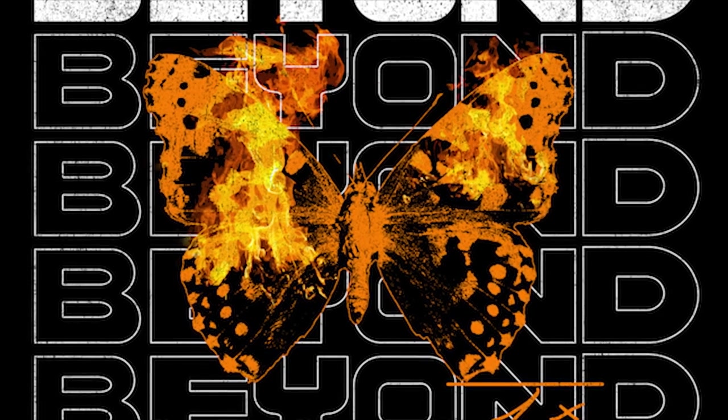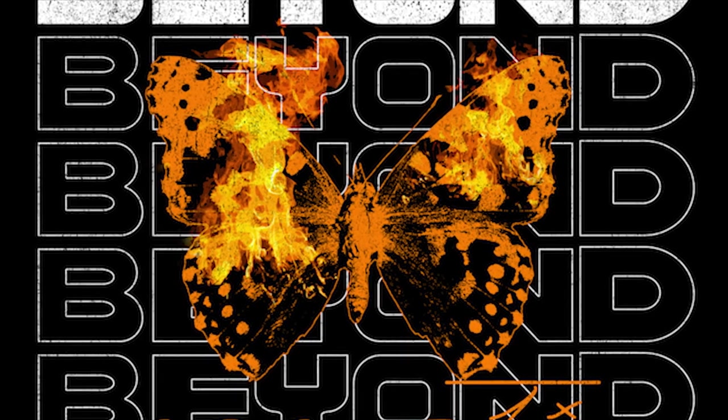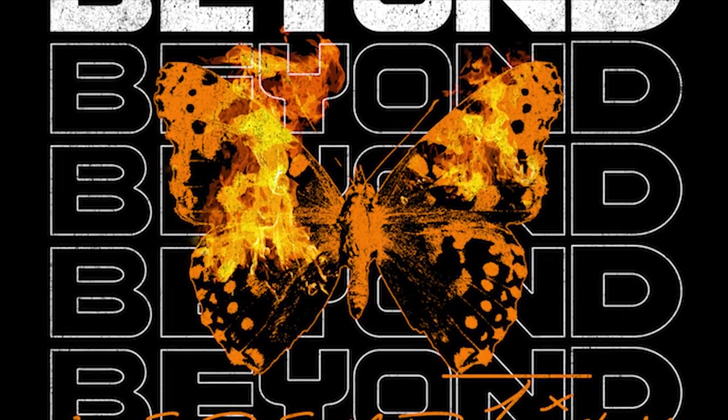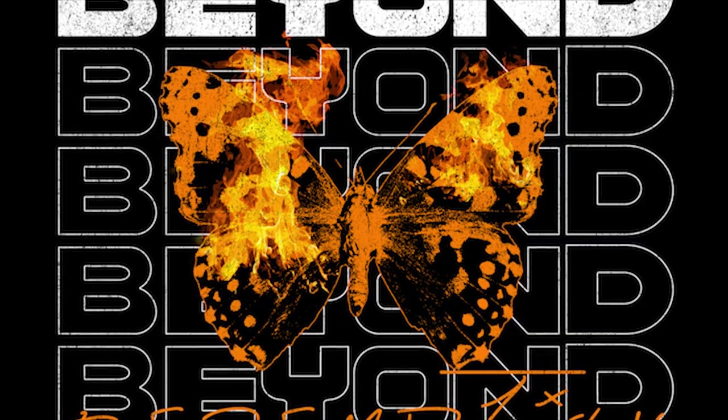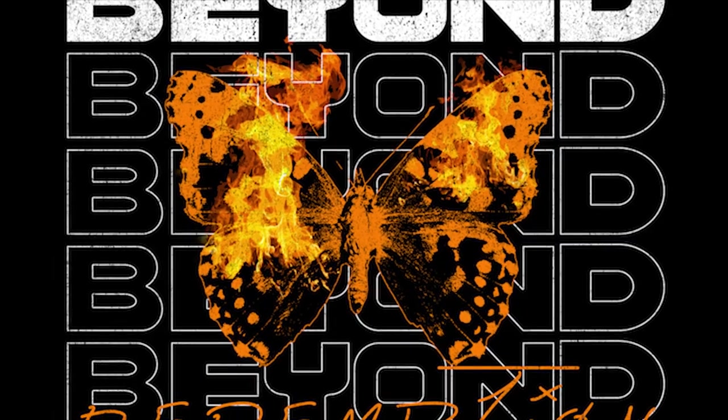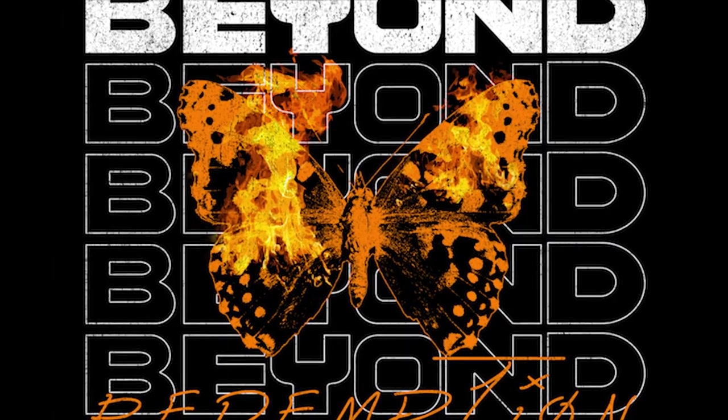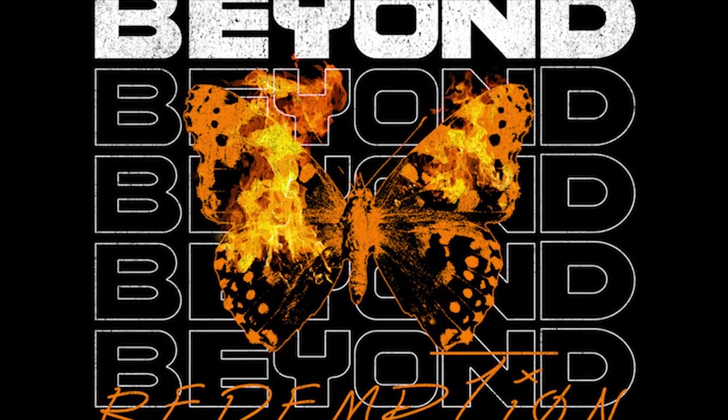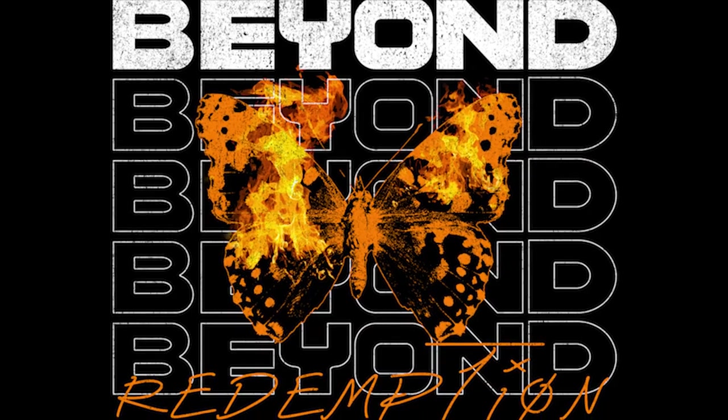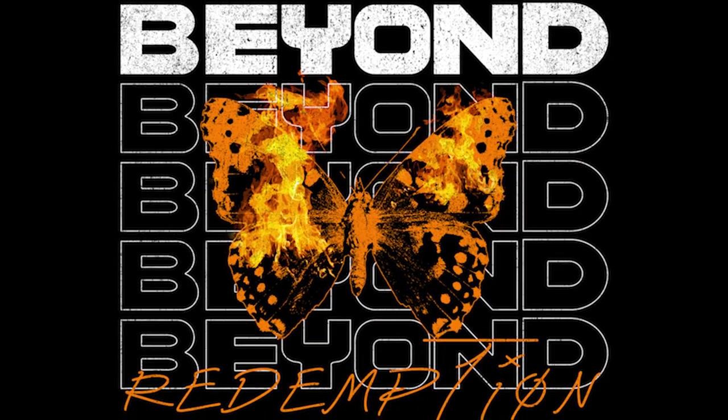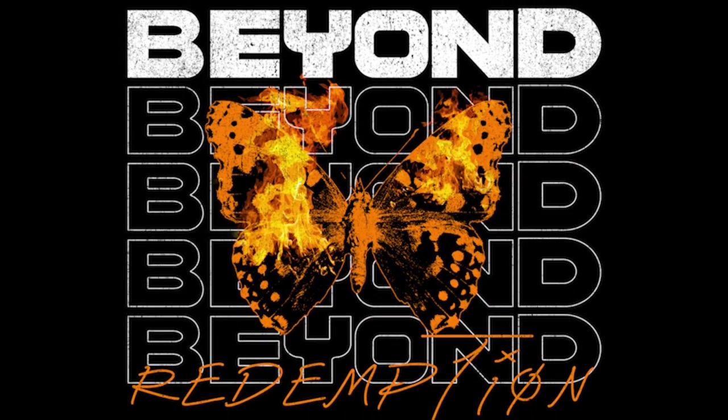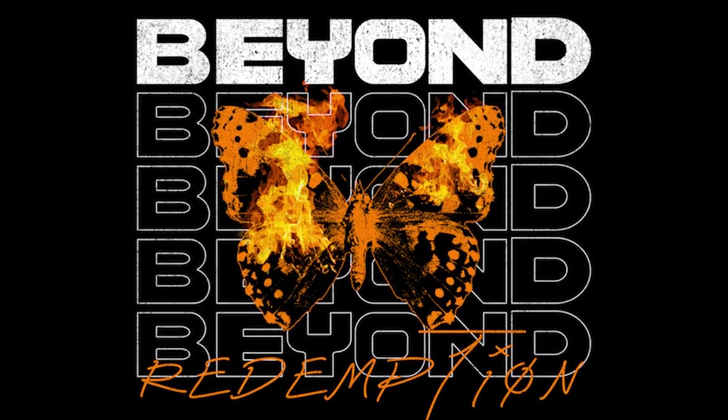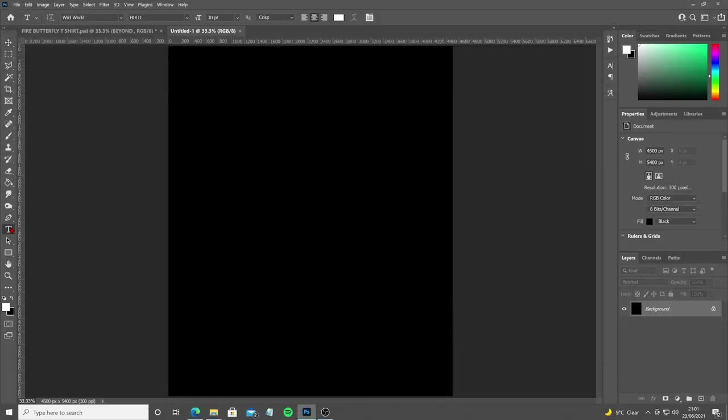What's up everyone, Sam here and welcome to the channel. In today's video we're going to be designing a really cool streetwear t-shirt graphic all inside Photoshop. There's definitely some useful tips in this video guys, so I hope you can learn from it and take away something that will help your own designs. Let's get into it.